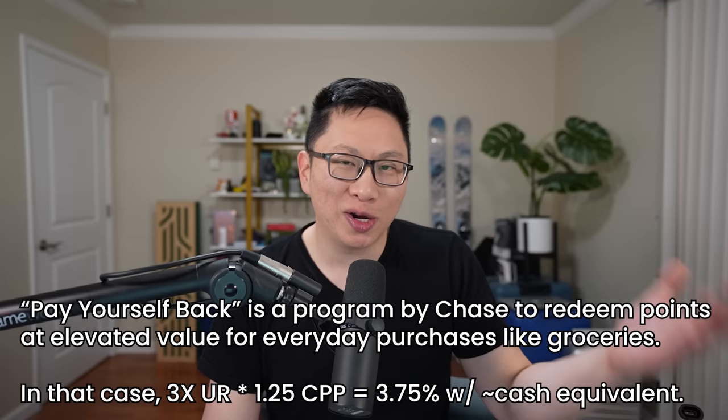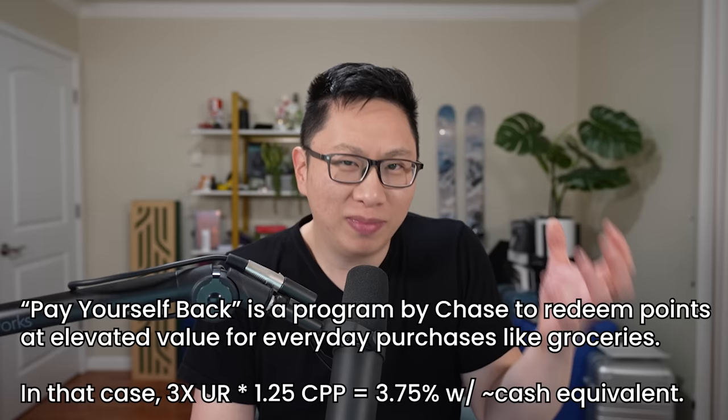There are nuances, and you can argue this via Pay Yourself Back or via the travel portal for more economic travel, but if you just look at the raw basis, 3 versus 4, it's easy to go off the 4.